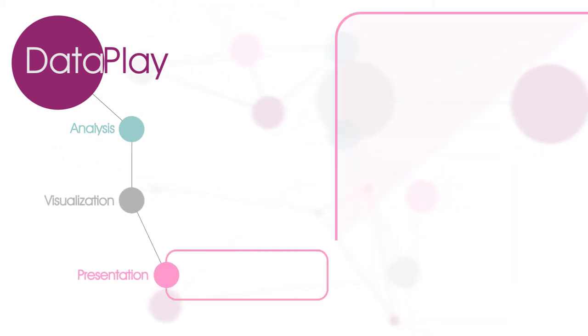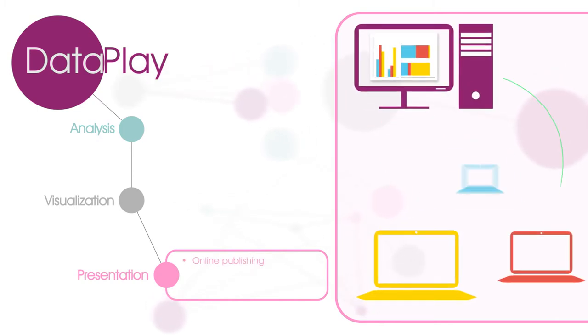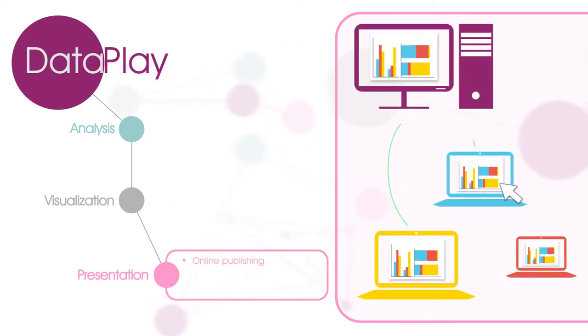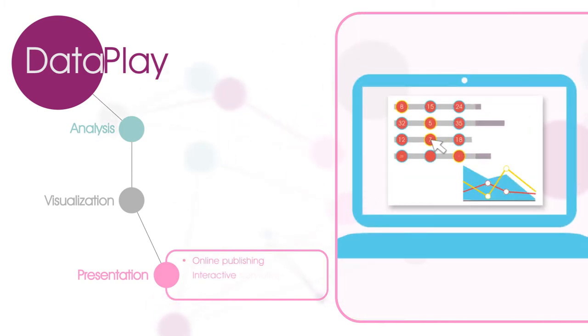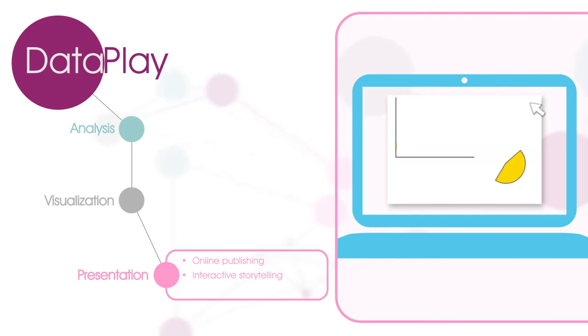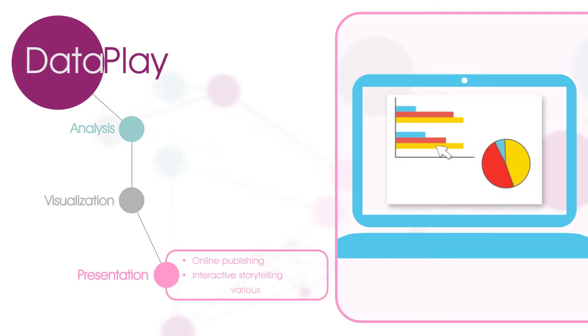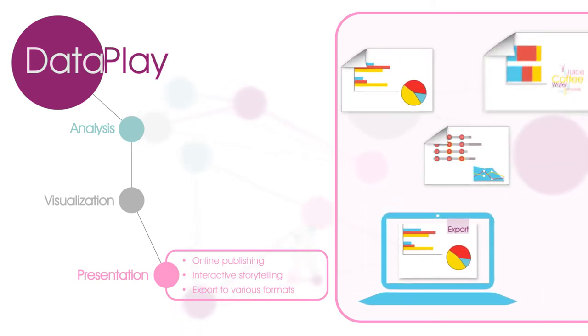Presentation: You can share online presentations with your clients. You can empower your storytelling scenario with interactivity. Your users can redistribute your final presentation and export to various formats.